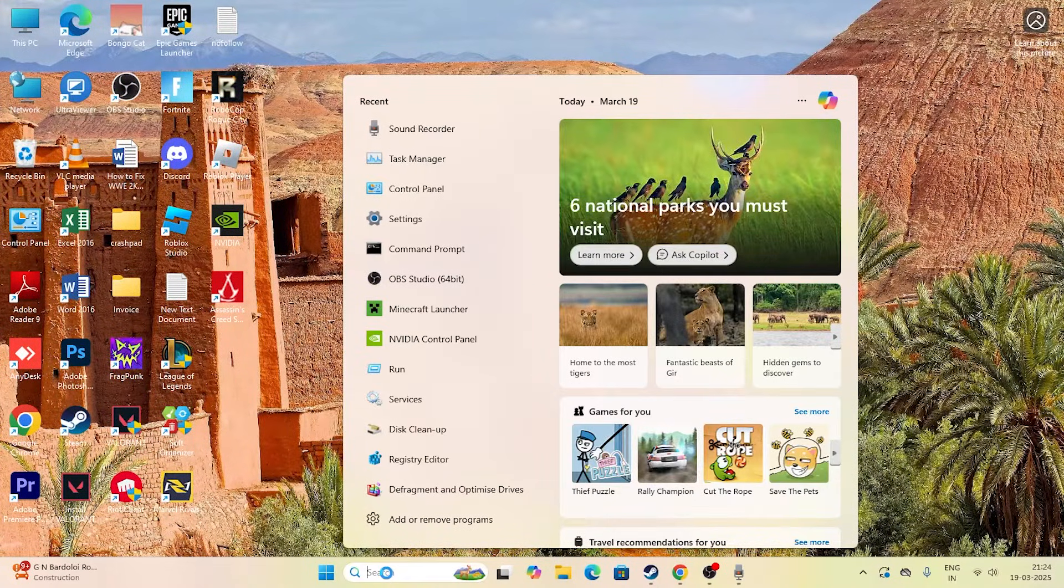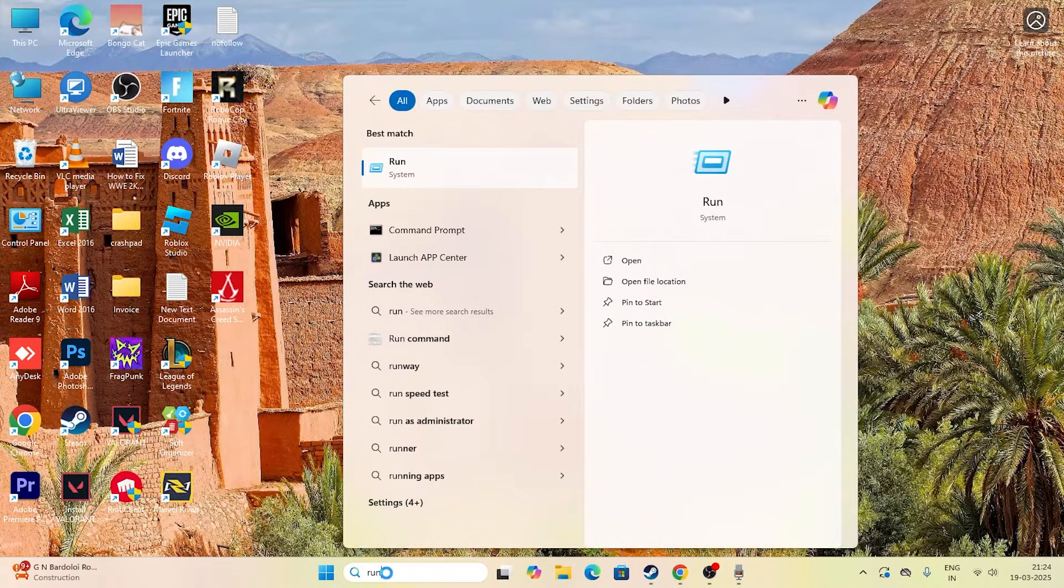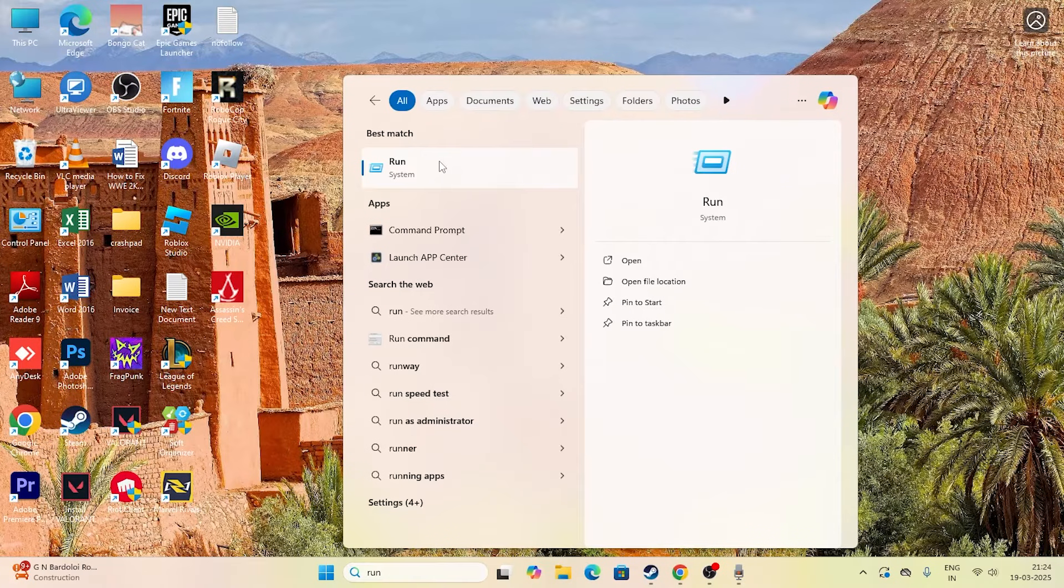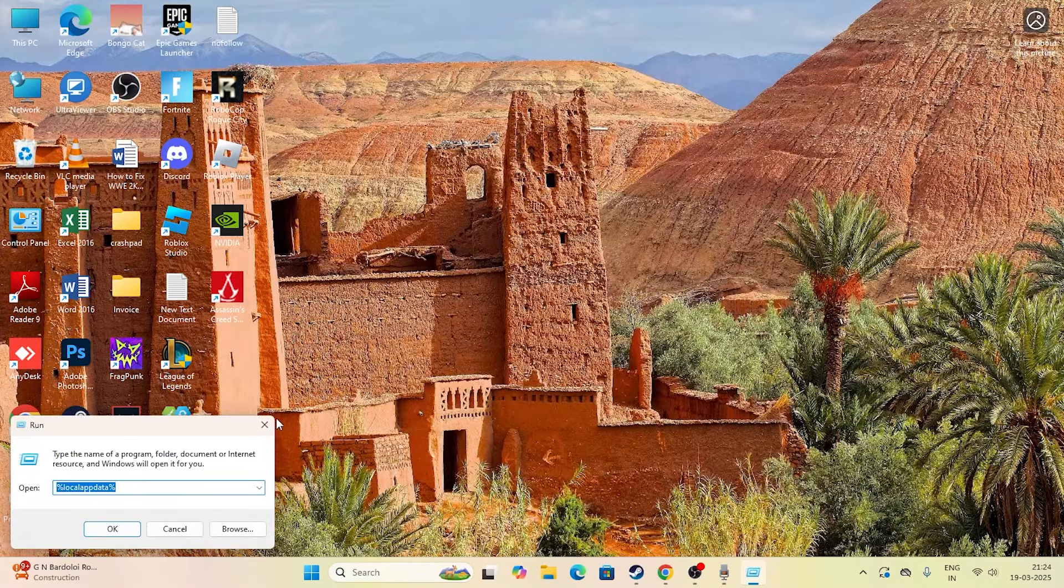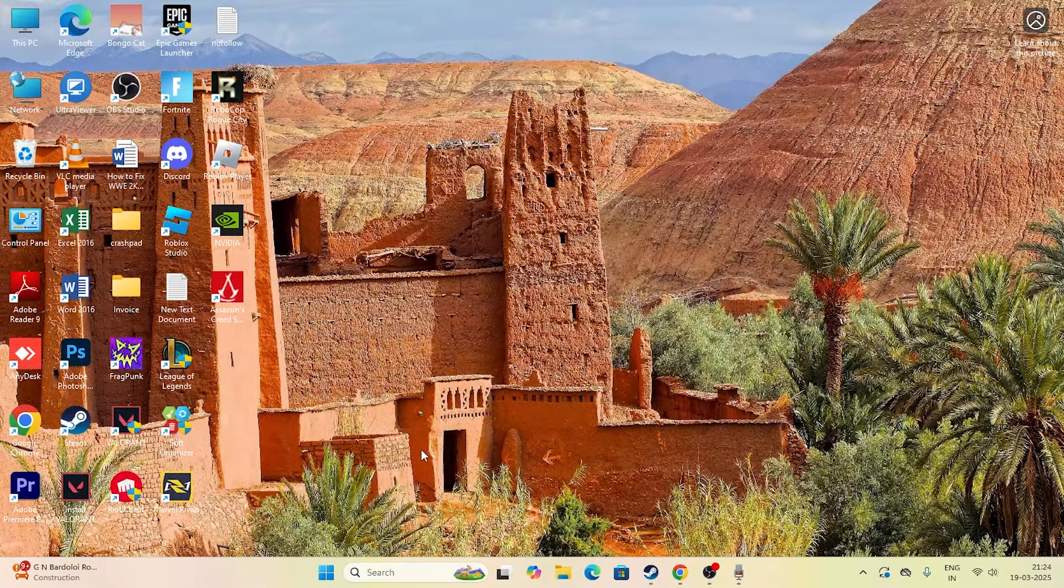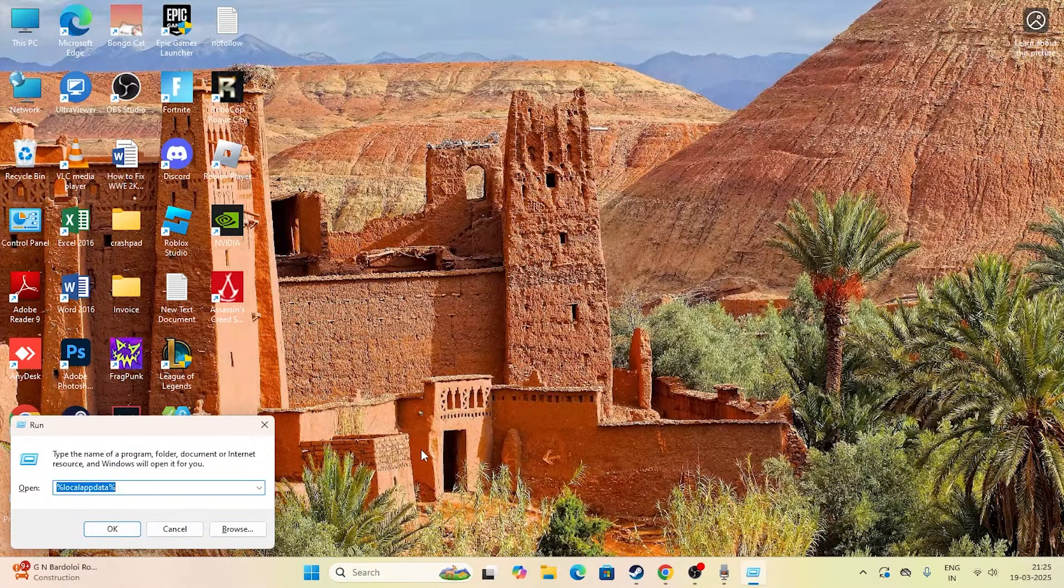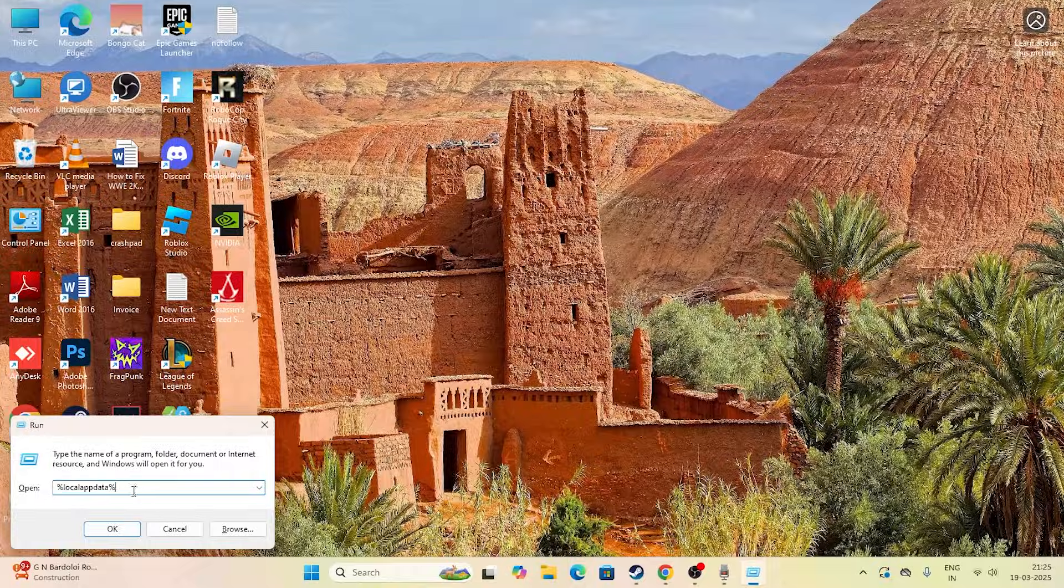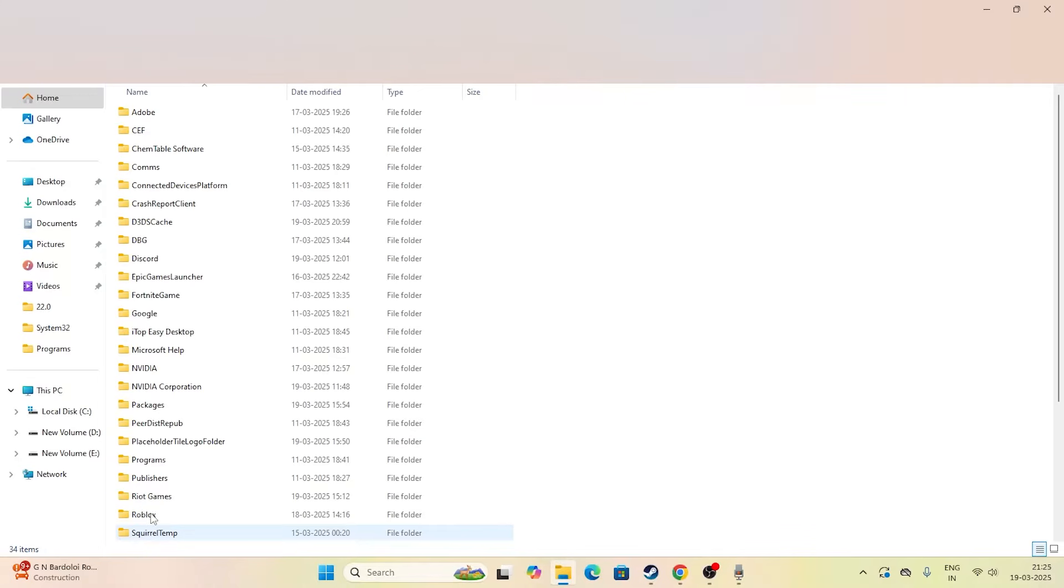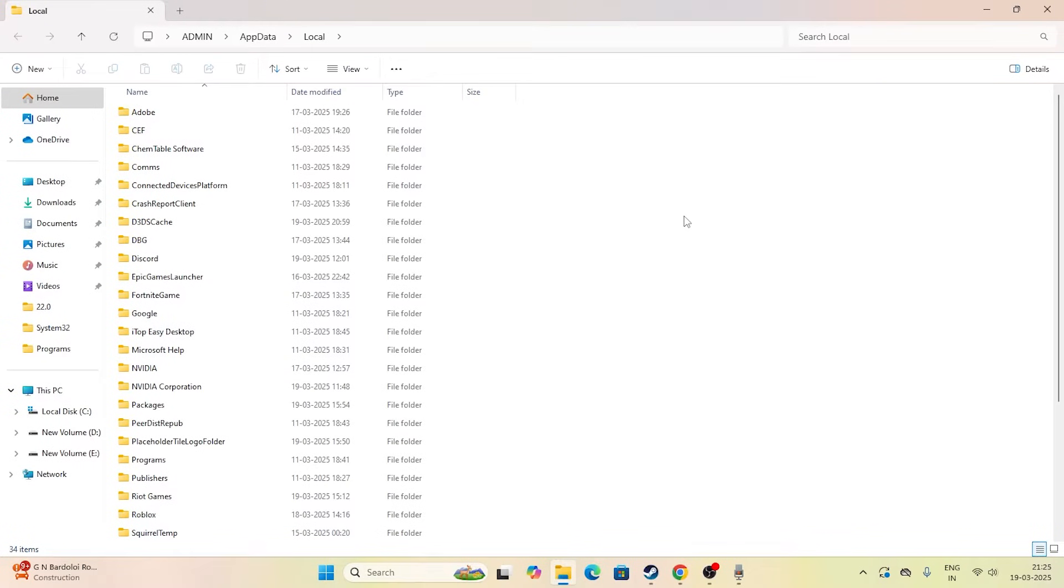You have to click on the Run command, or you can press Windows and R key all together. Now we have to type percent local app data percent and go for OK. That will take you to this folder.